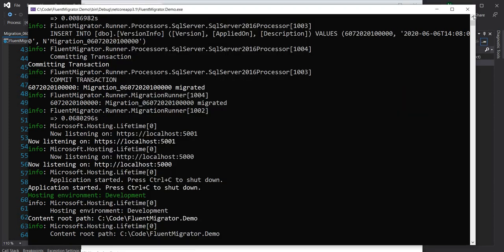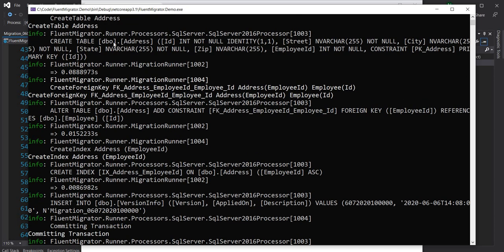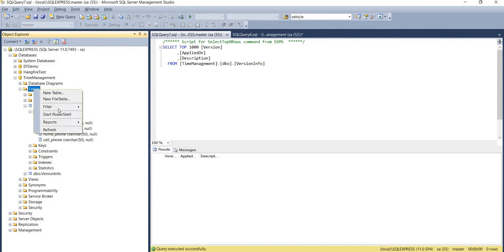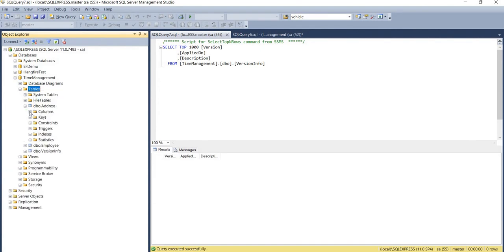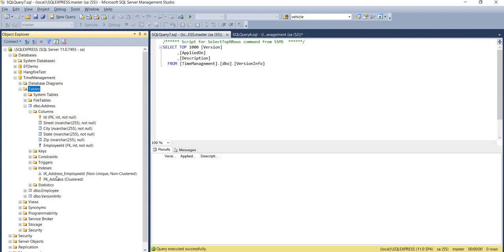Running the application, you can see it logs all operations performed. It did a CreateTable, then after creating the table it created the foreign key constraint, then a CreateIndex. Going to the database and refreshing, we can see the address table is created. In the address table, ID is the primary key and employee_id is a foreign key. In the indexes we can see the clustered primary key as well as the non-clustered index on employee_id — exactly what we wanted.